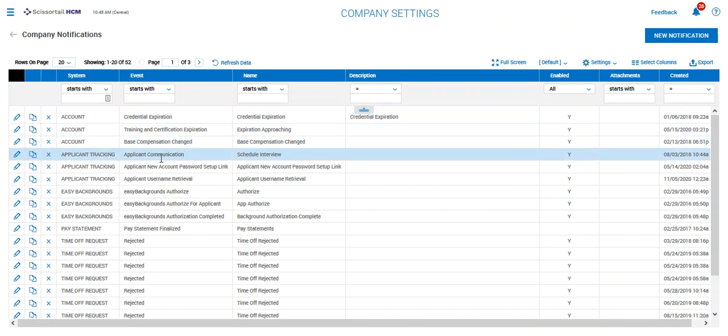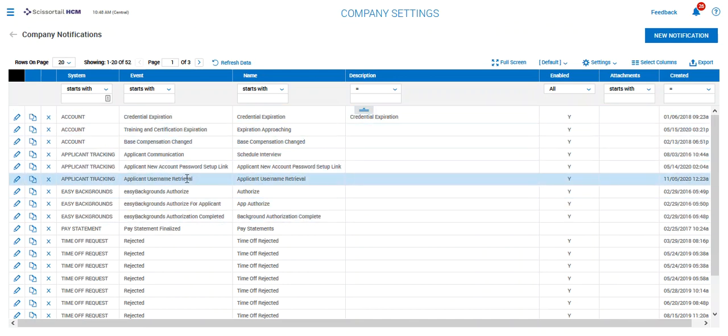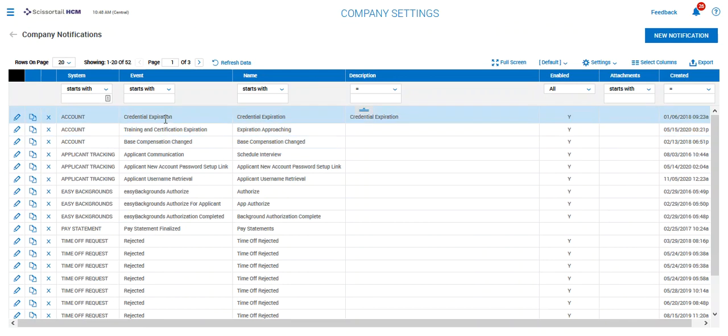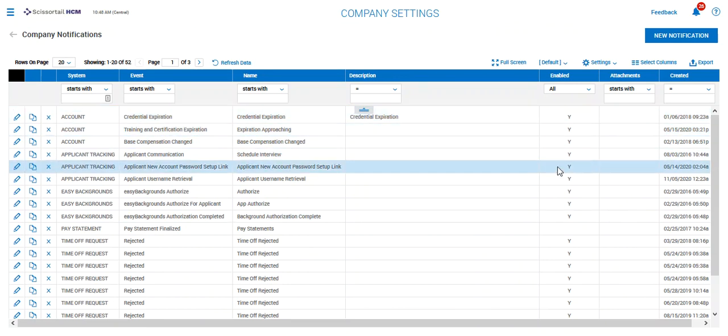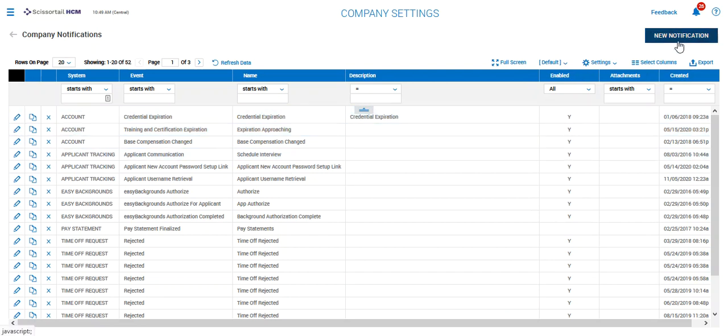Now notifications that have already been turned on or enabled are going to be listed here, and you can see we've got some for credential expiration that have been enabled and things of that nature.